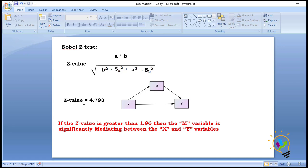Our z-value is 4.793, which is greater than 1.96, so we can conclude that m is significantly mediating between x and y. If the z-value were less than 1.96, we would say m is not significantly mediating. This is a simple test through which we can determine whether m is mediating or not.